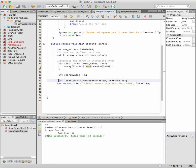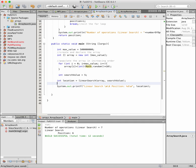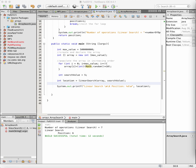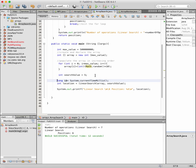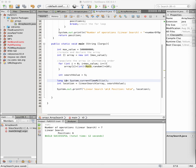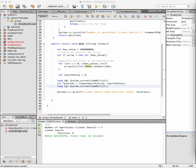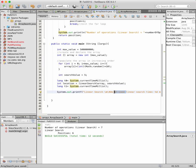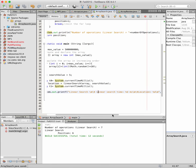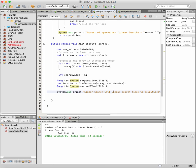One interesting thing is to calculate the time the linear search takes to find the value. I'll record time t0 just before starting the search and t1 after doing the search. The linear search time is t1 minus t0 — t1 is the time after the search and t0 is the time before, so the difference is the duration.